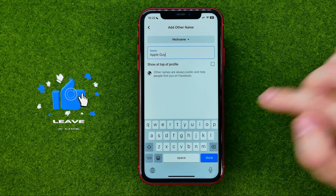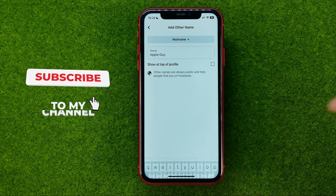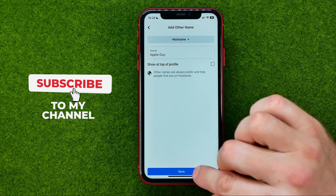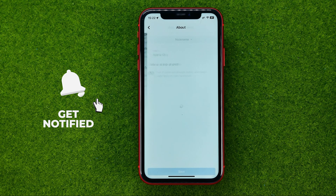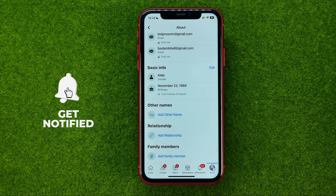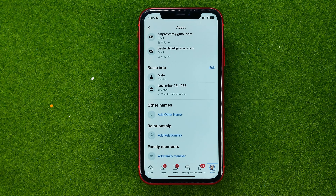Once we're done with that, we can hit add, then done, and then save. That's how we can easily add a nickname on Facebook.